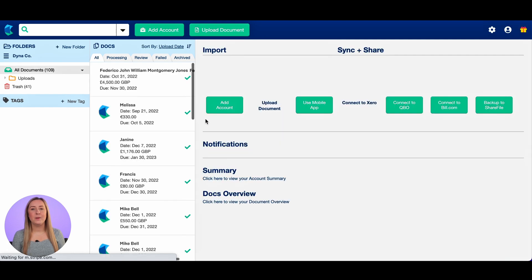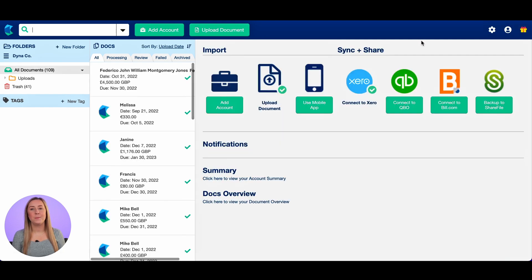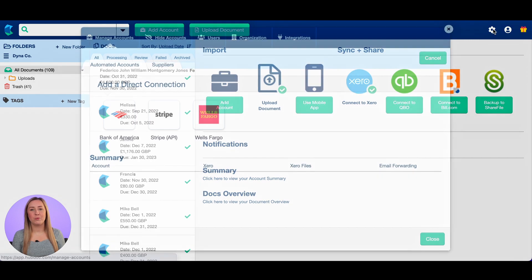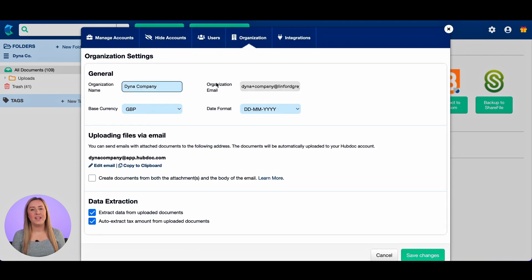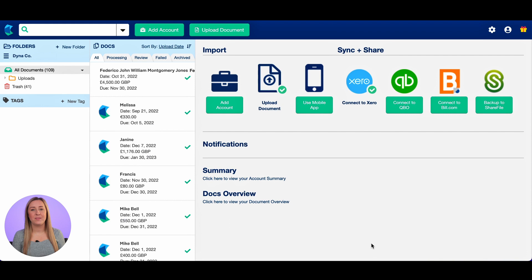The first thing I'm going to do is show you how to find your unique Hubdoc email address. You click on the cog in the top right corner, go to the organisation tab, and you will see it says 'uploading files via email'. You can copy this email address to your clipboard. What that means is that you can forward any email that has a PDF of an invoice straight to your Hubdoc and it will appear here.